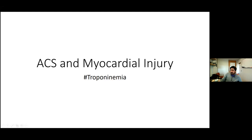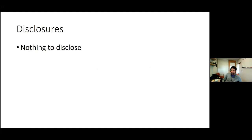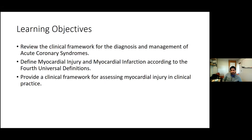Some of you put 'troponinemia' on your problem list. I'm going to give you better language to talk about it, hopefully erase that from your problem list, and maybe even convince you to stop saying 'type 2 STEMI.' I have nothing to disclose other than that I'm not a cardiologist yet, but this is something very interesting to me that has changed over the last four years.